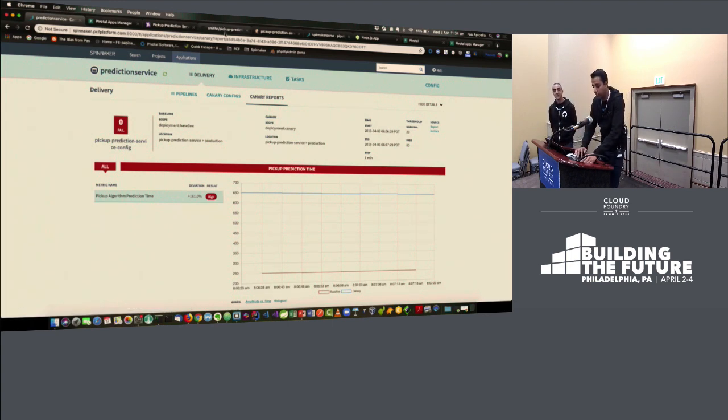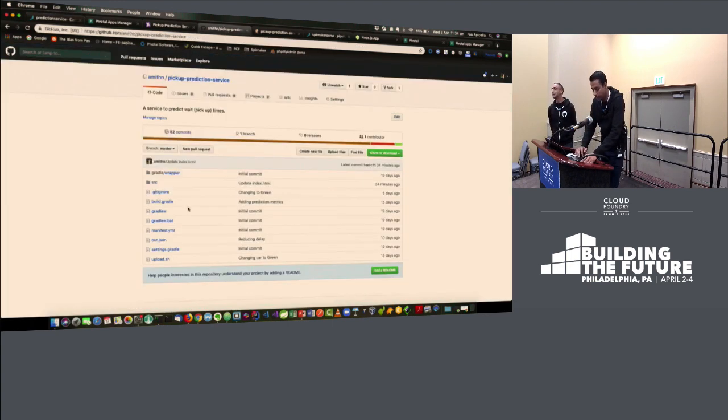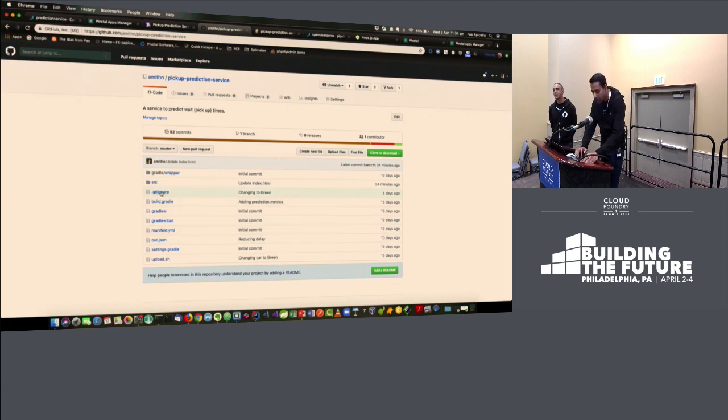I've lost my credentials for GitHub but managed to get on the web interface. I'm going to make a change here and commit from the browser.